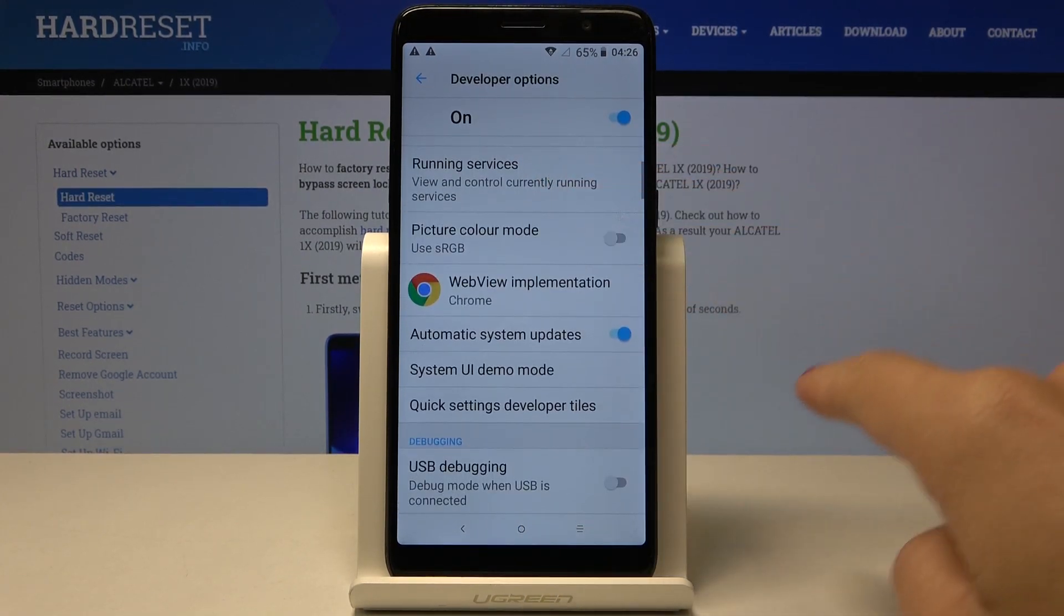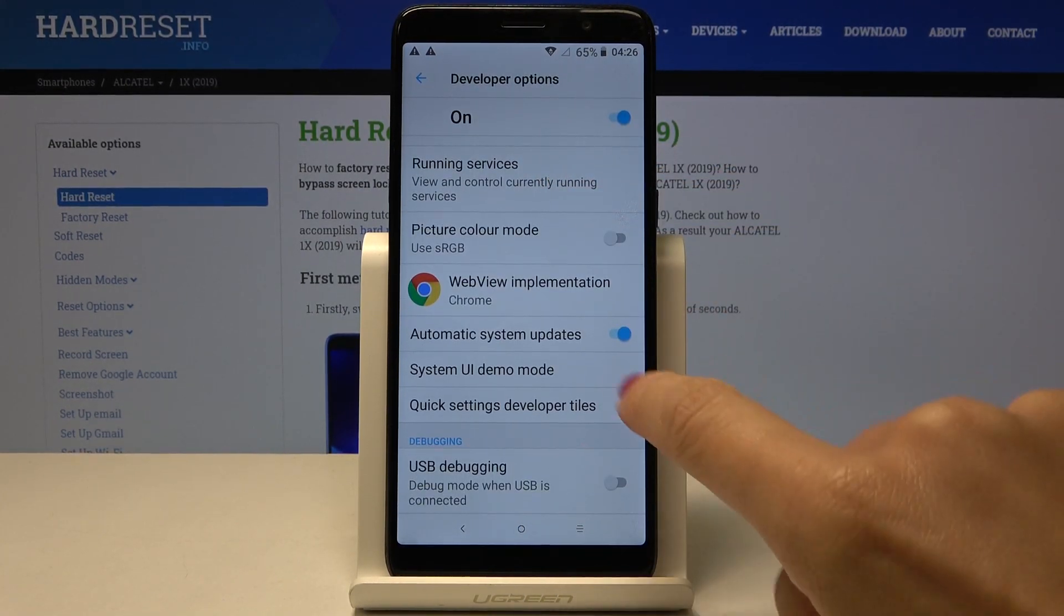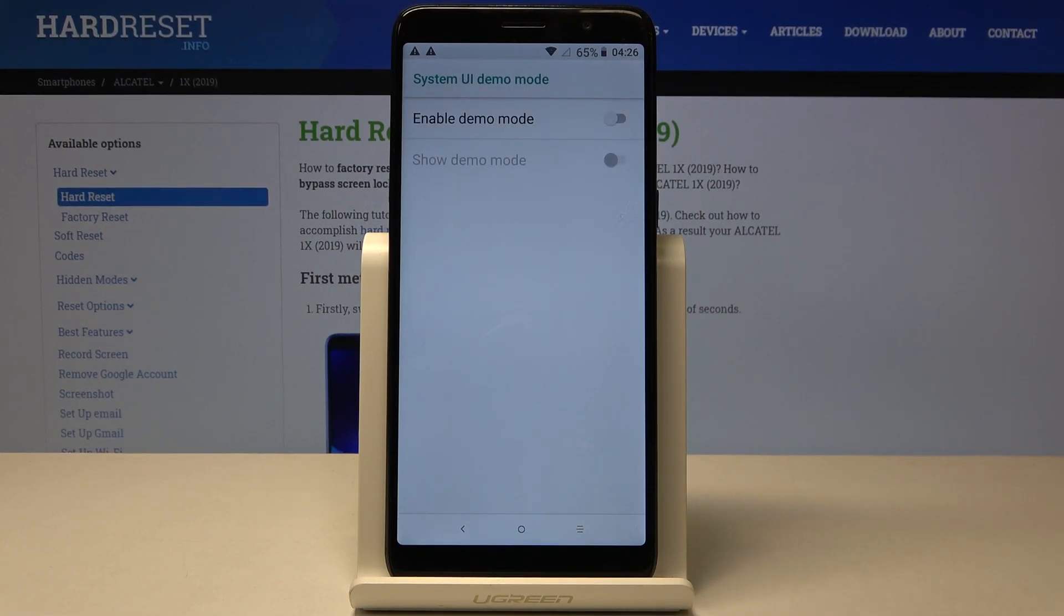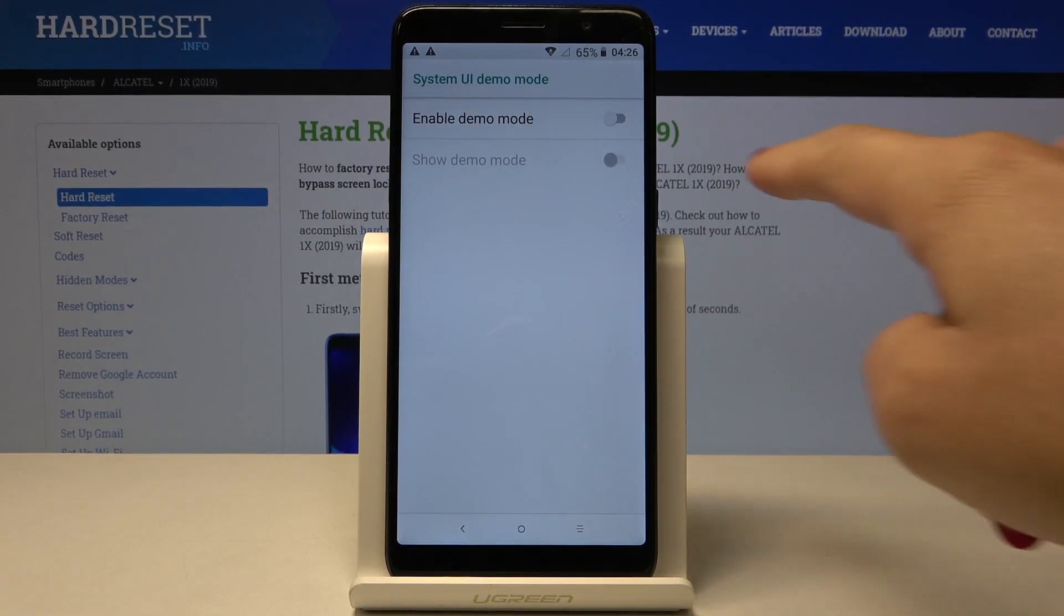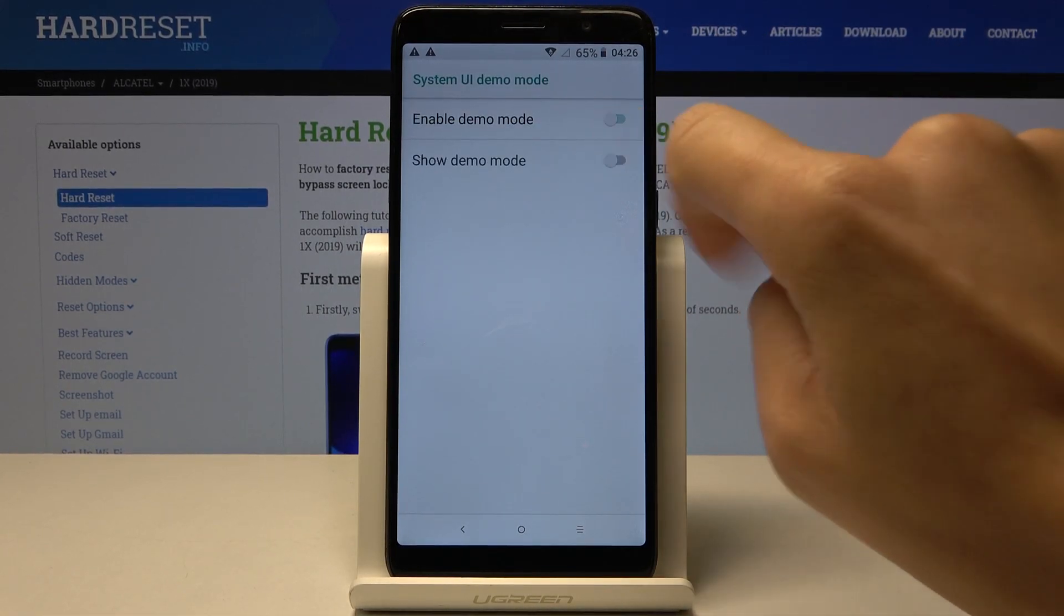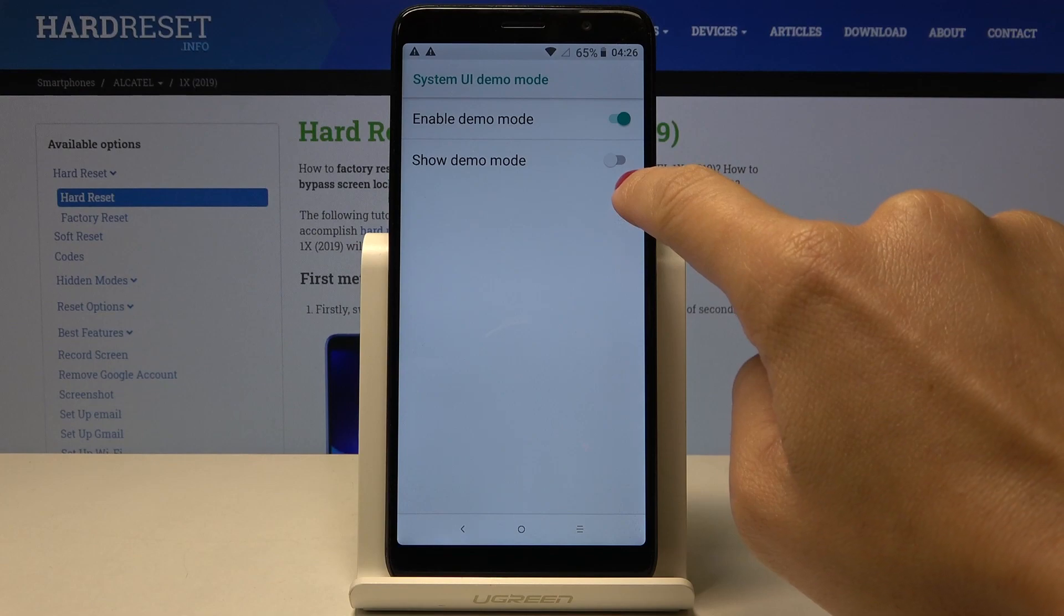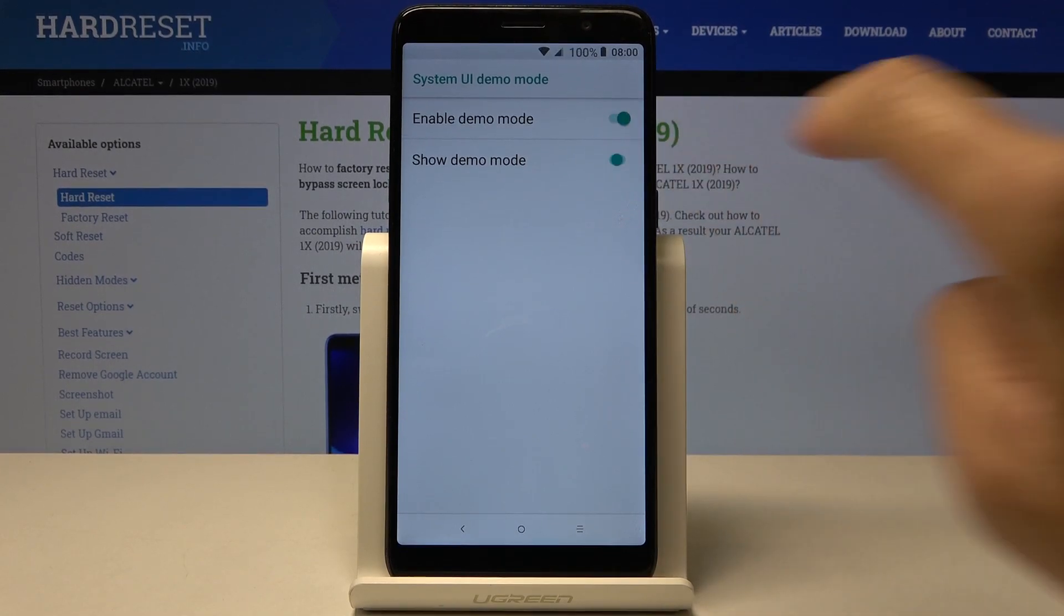Go a bit lower and right here you've got demo mode. Mark it, and if you want to activate it, just click on this switcher. Then you can show demo mode by tapping on this switcher.